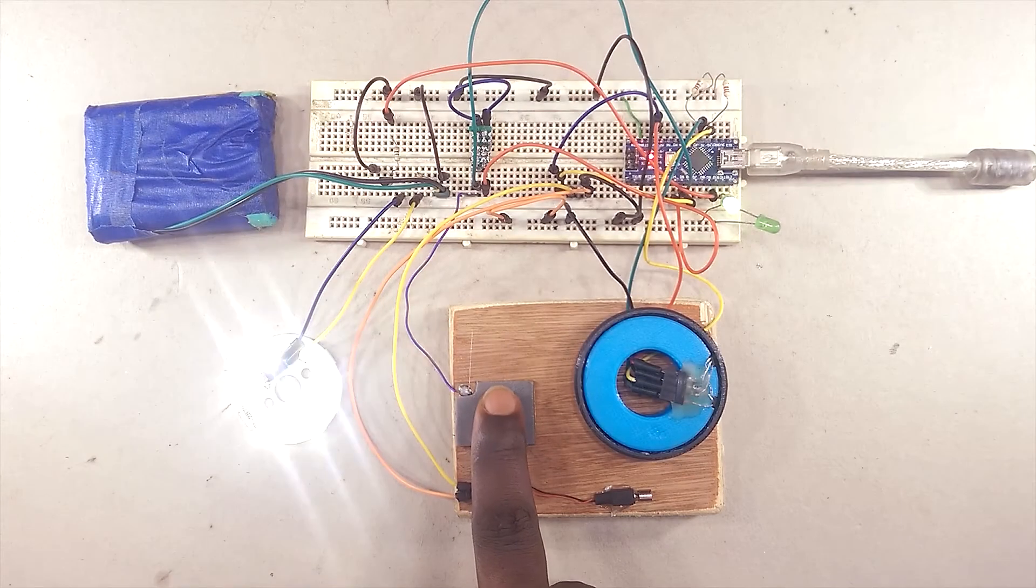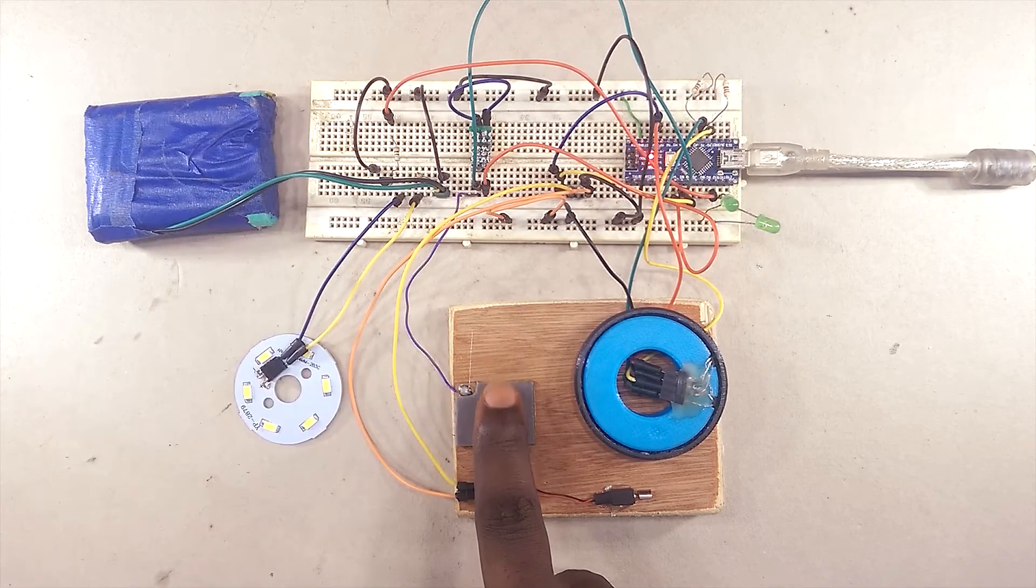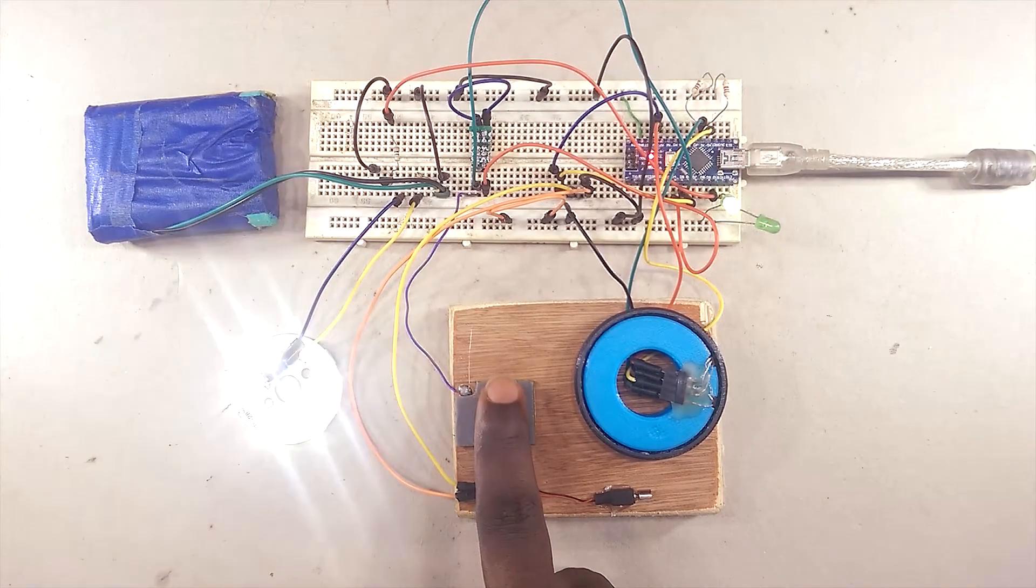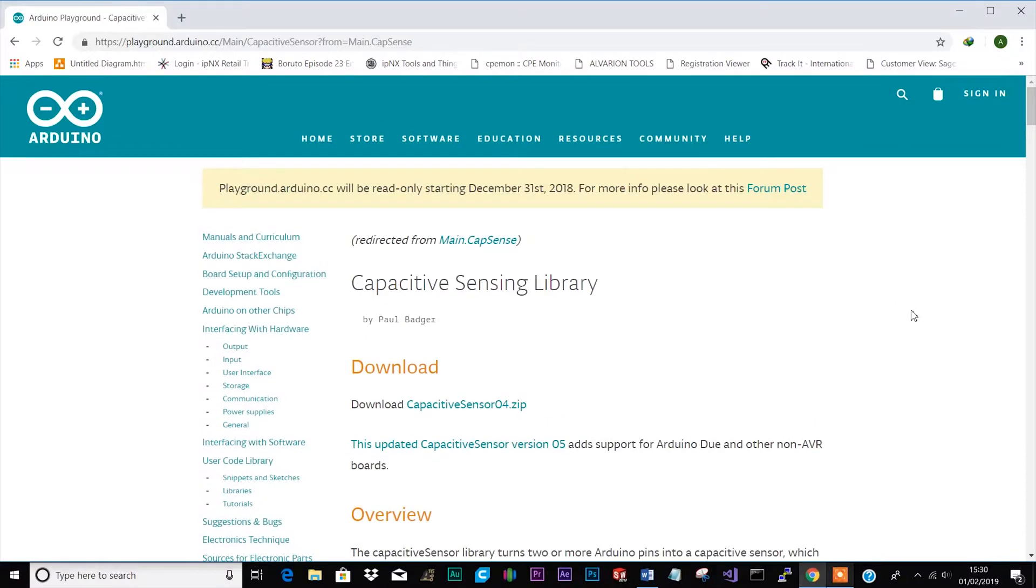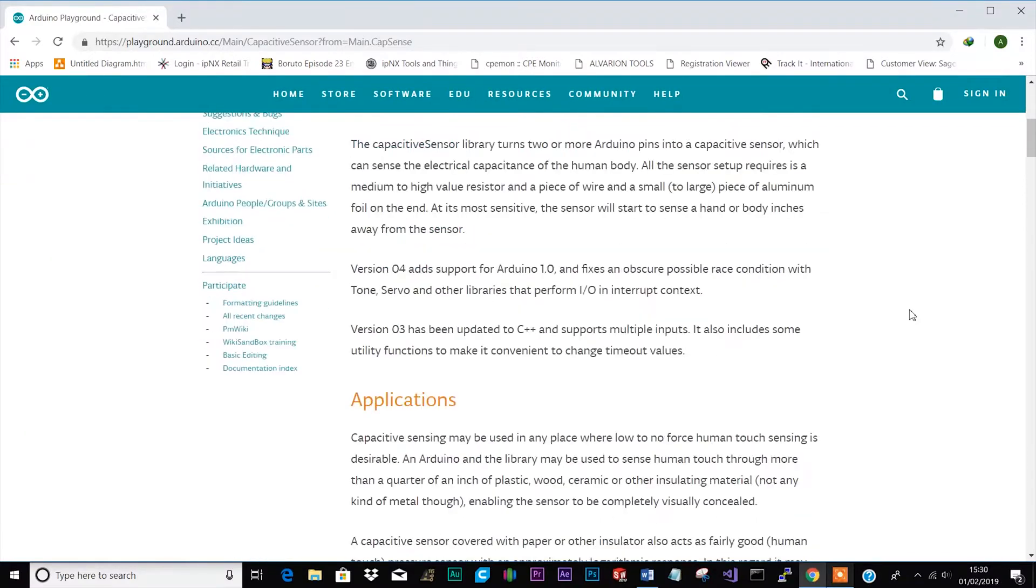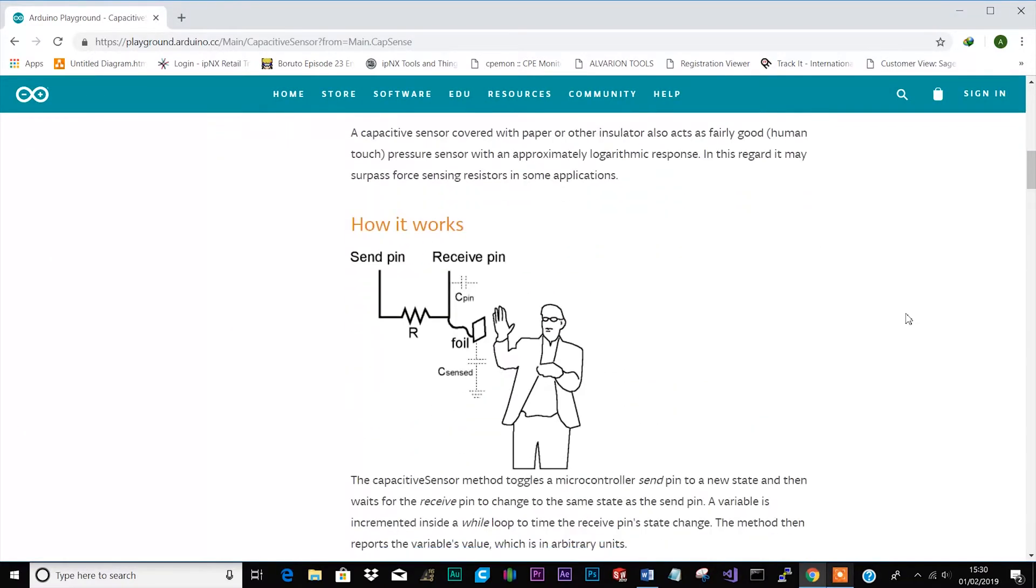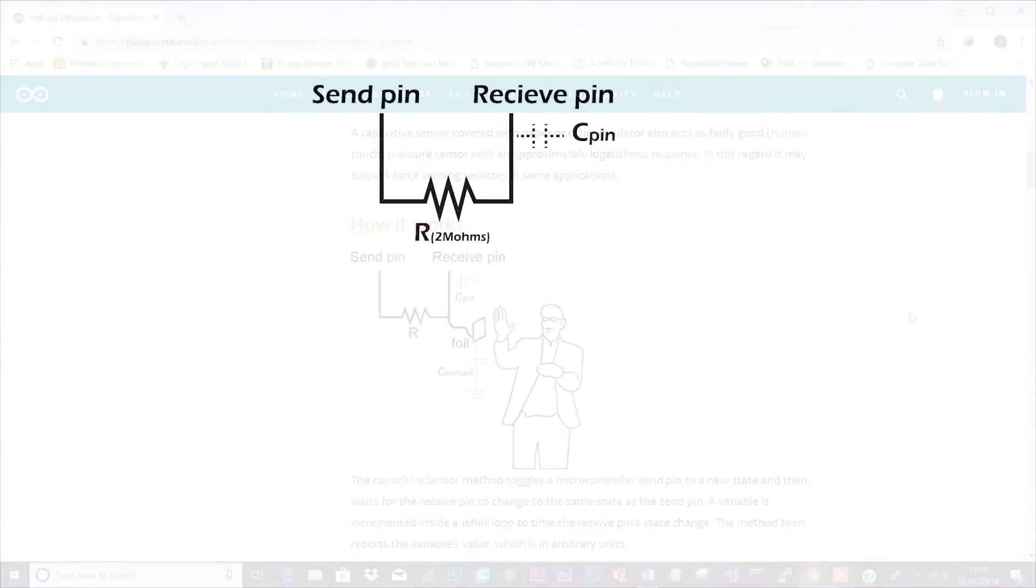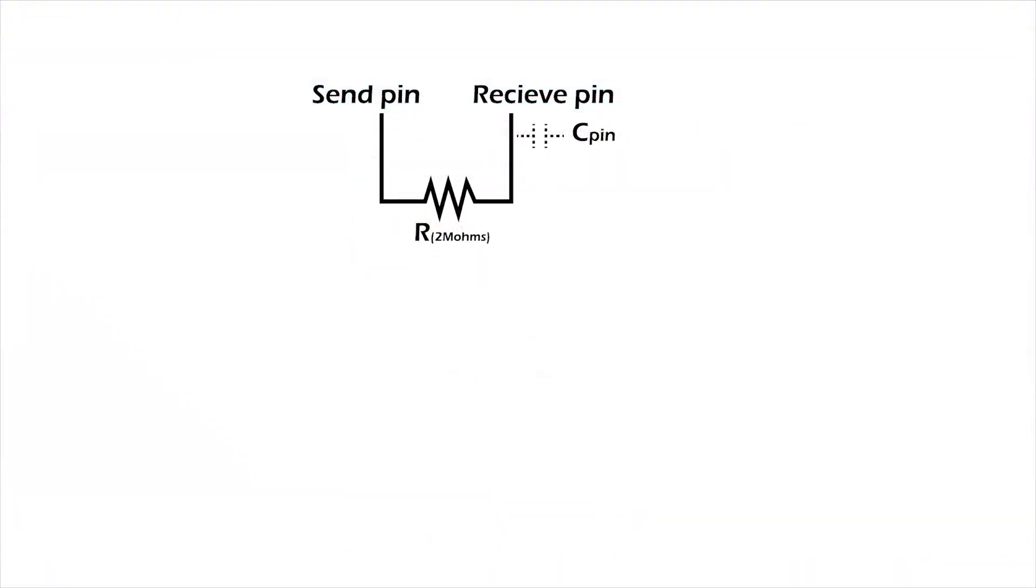Second part of this test setup is the capacitive touch input. I am using the Arduino capacitive touch library. I will also link to the page in the description. The library works by sending data from one pin to another, usually through a resistor, and then calculating the time the transmission takes.